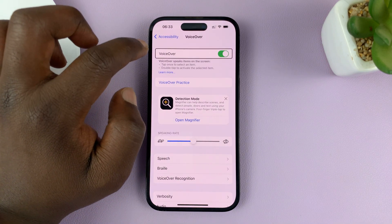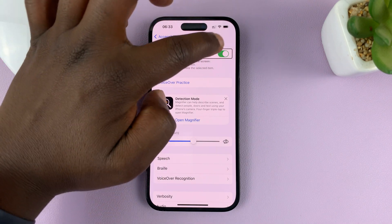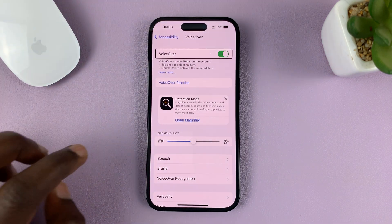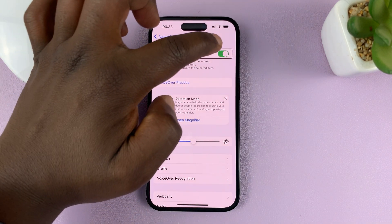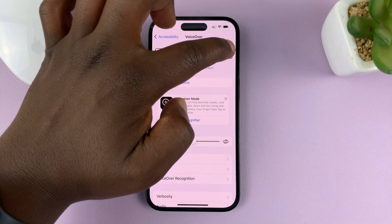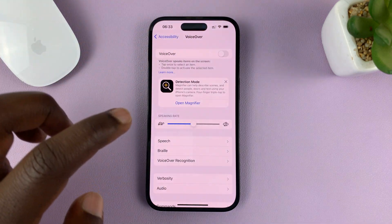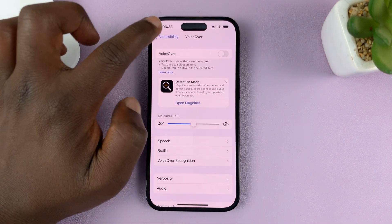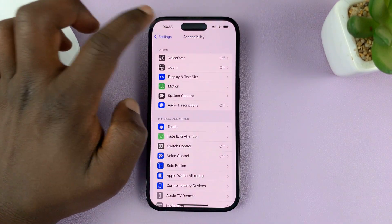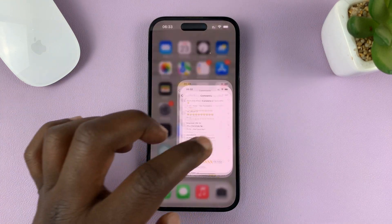Select the button once and then double tap to turn it off. VoiceOver is now off and you can go back to normal iPhone usage.